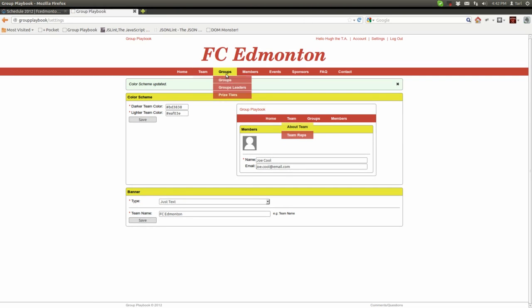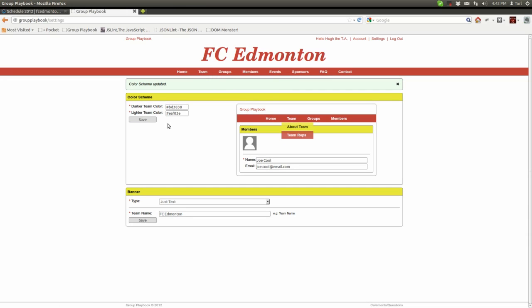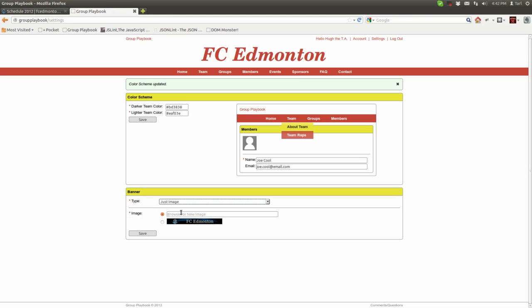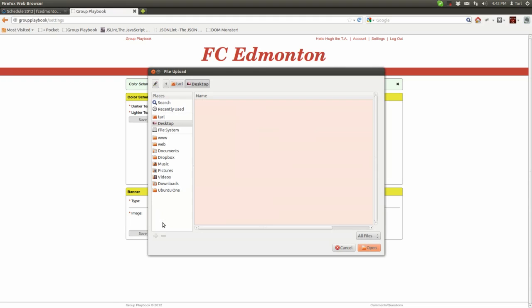Next thing you want to do is look at the banner at the top. Right now we just have text. Let's put that as just an image banner. We already have one uploaded here that we could use, but if you do not have one uploaded, which you shouldn't at the start, just click on this box here and it'll give you a file uploader so you can upload from your hard drive.